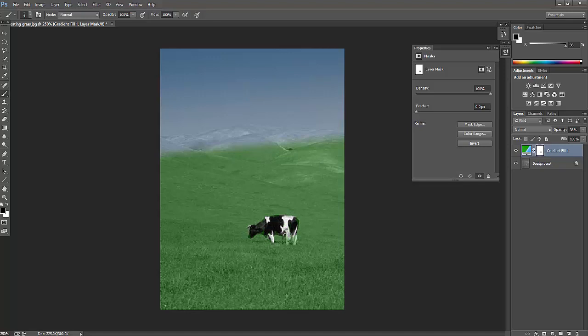We can paint wherever you want. Be careful that the cow should not be overlapped with wrong colors. Yeah, it's fine now. It's a very natural color. I like it a lot for the results by doing this work.